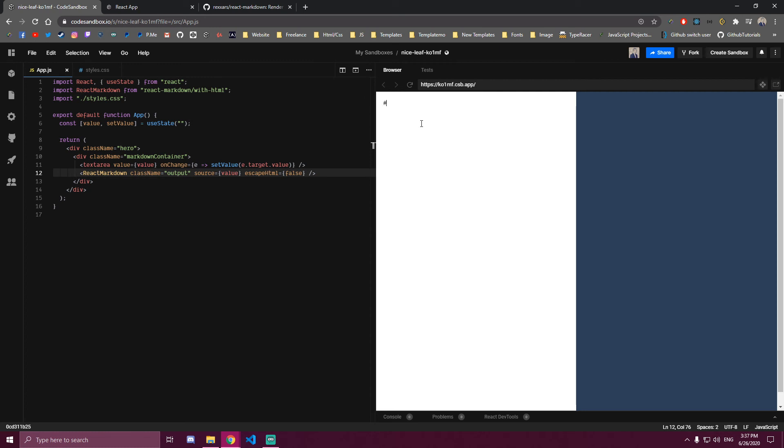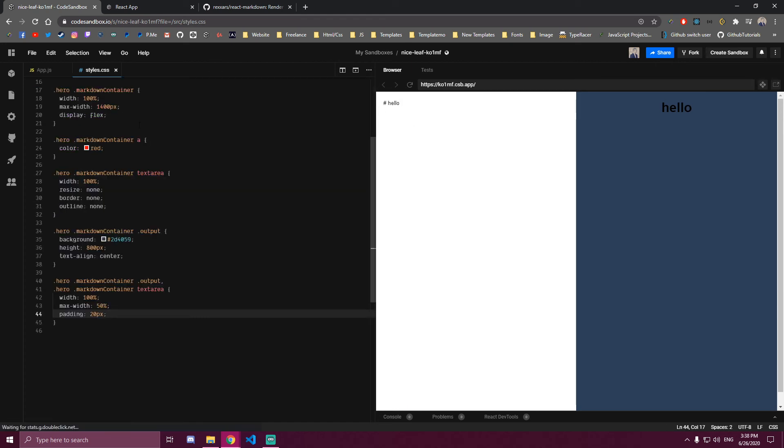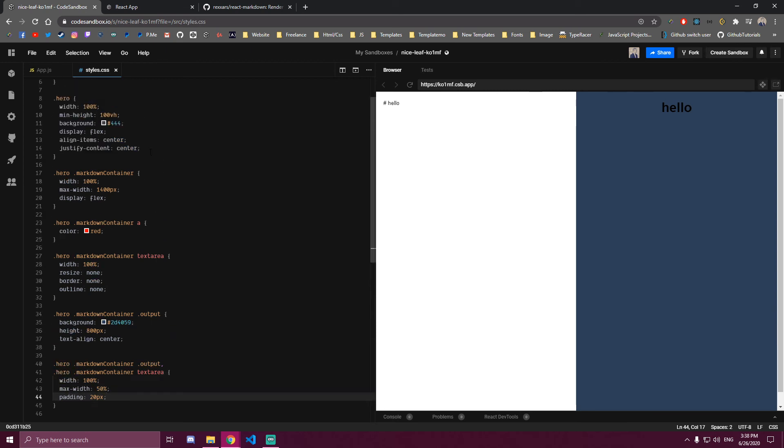So this already works. If we try typing something, as you can see, this already works. I also want to display a different color.